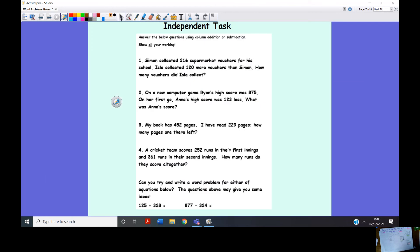It is time for your independent task! There's a variety of different word problems — two addition and two subtraction. There is also a question at the bottom where you write your own word problems. For example: if Jack buys 125 Pokémon cards and then is given another 328 for his birthday, how many Pokémon cards does he have all together? Make sure it's a word problem — don't just write the equation. You've also got a challenge on your task sheet. Have a great rest of the day — I'm looking forward to seeing your work on SeeSaw. Thank you very much!